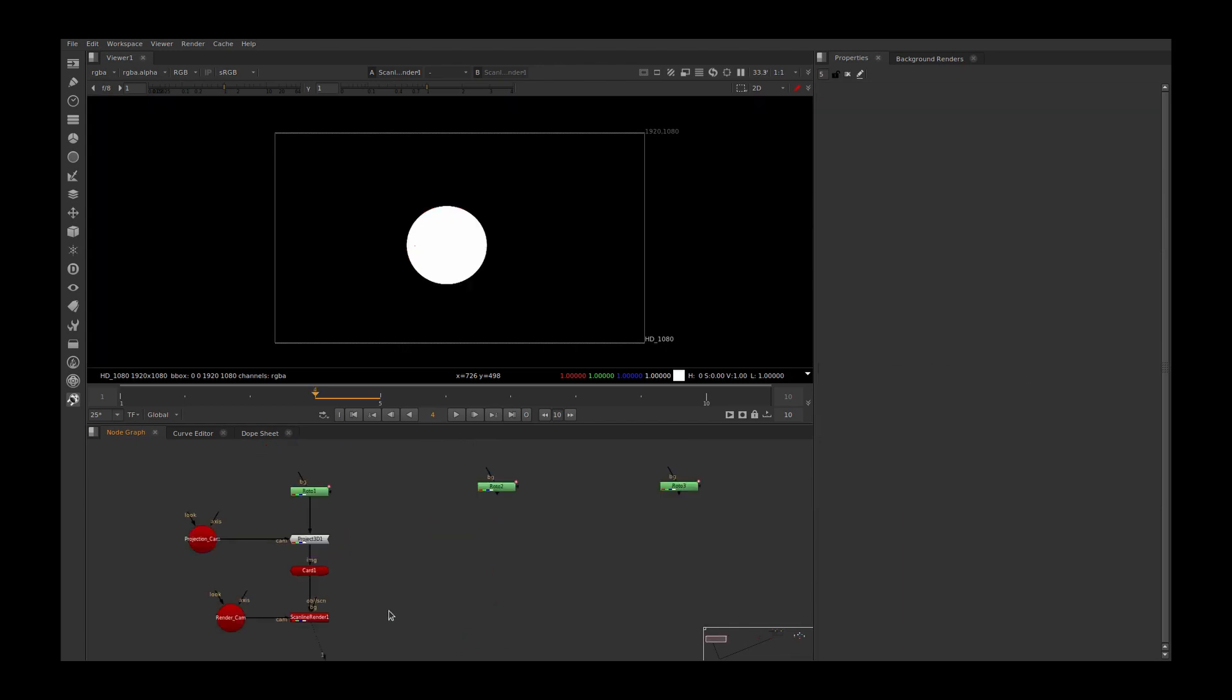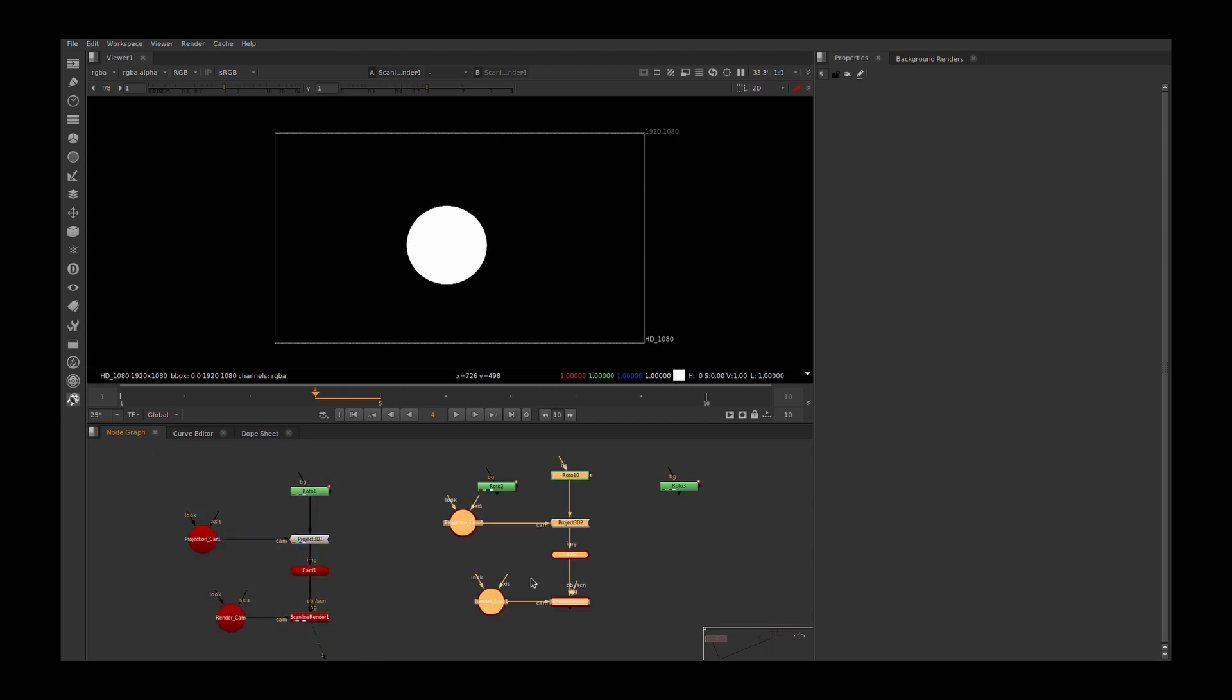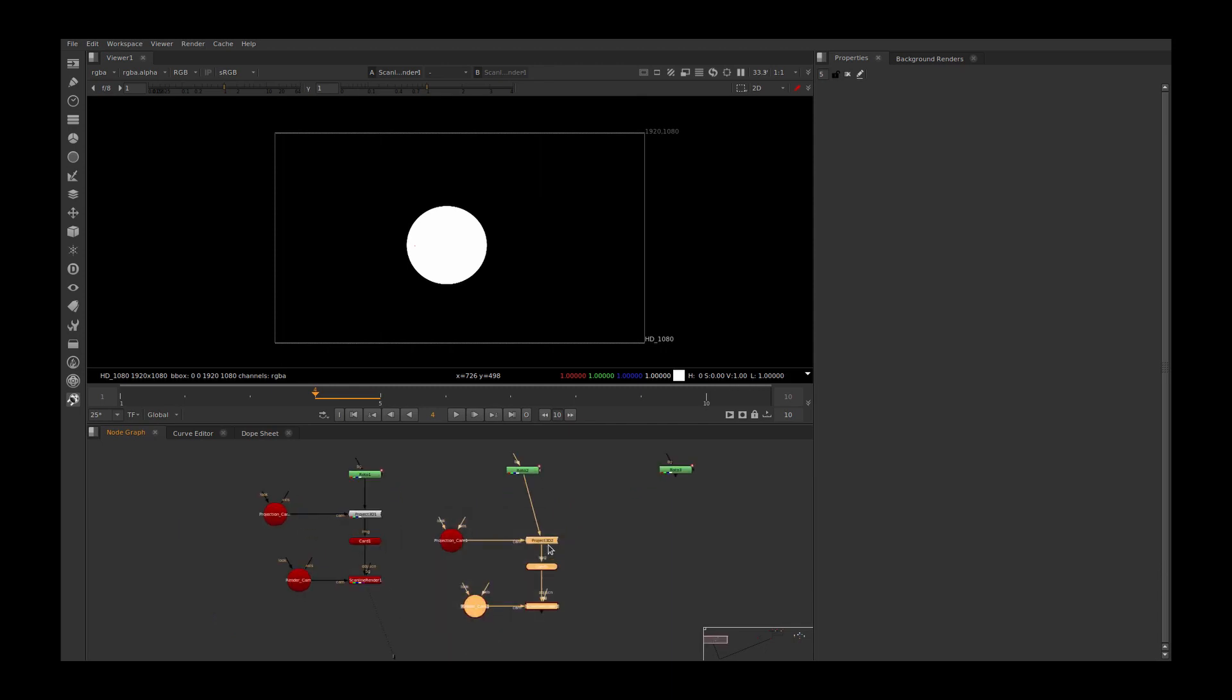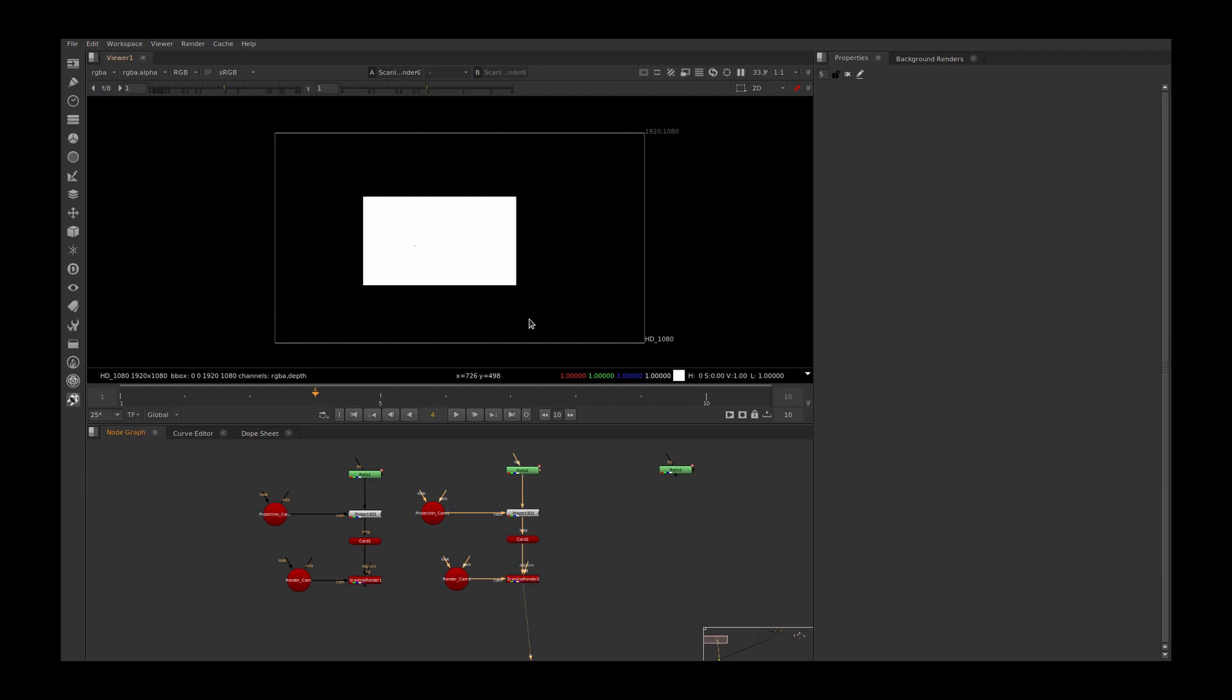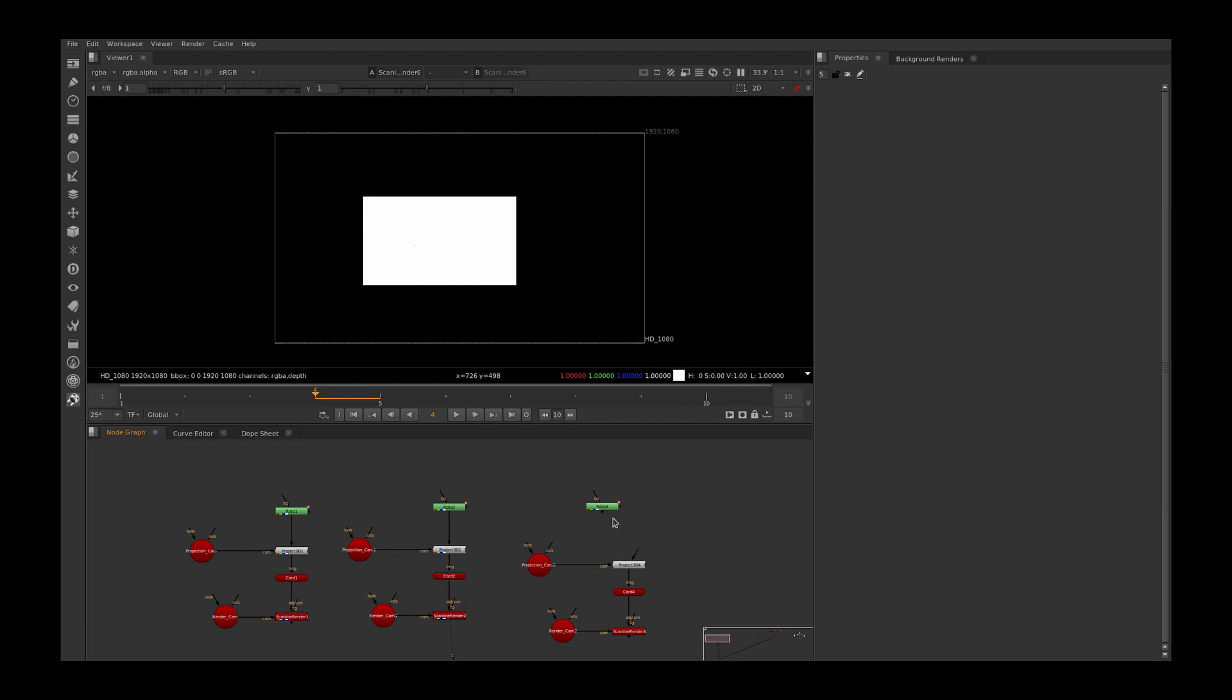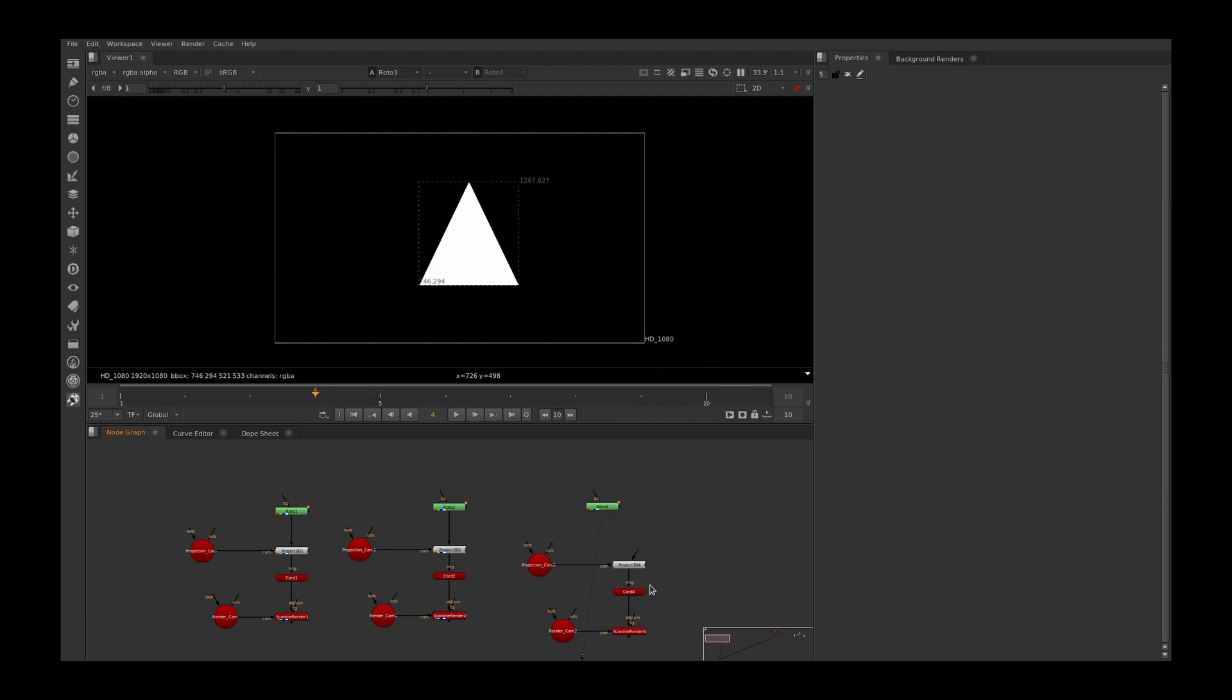When I want to project another roto shape, we usually copy this and paste it somewhere in our script, remove this roto and connect another roto shape. We start work from there, and for another roto shape we paste it again, remove this roto and connect this.